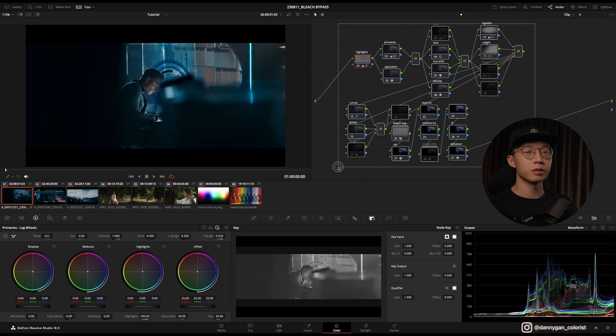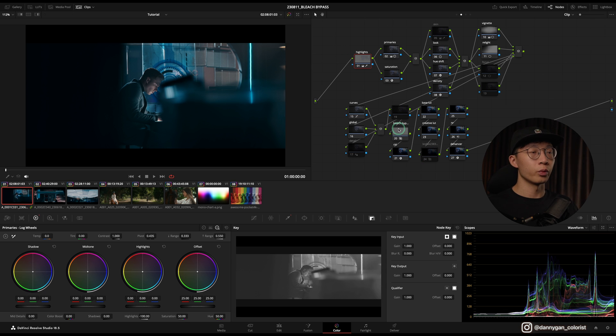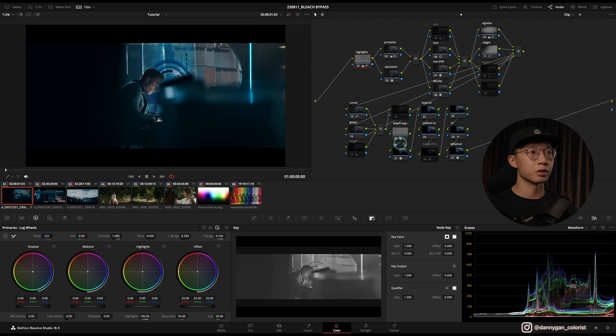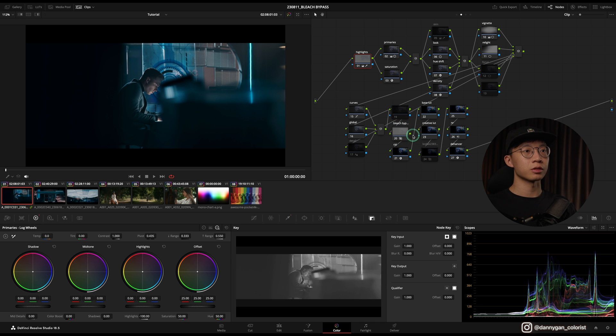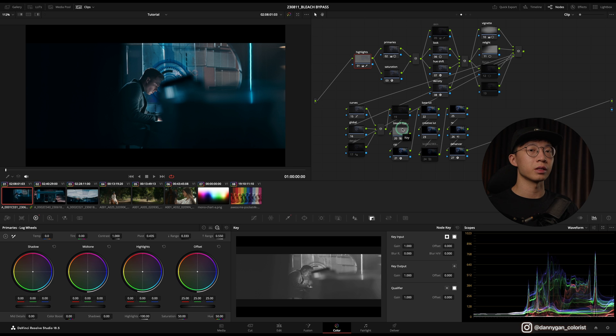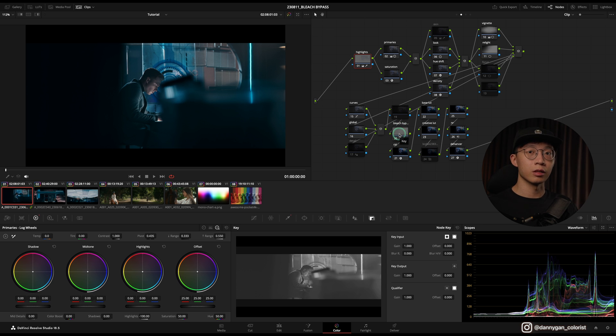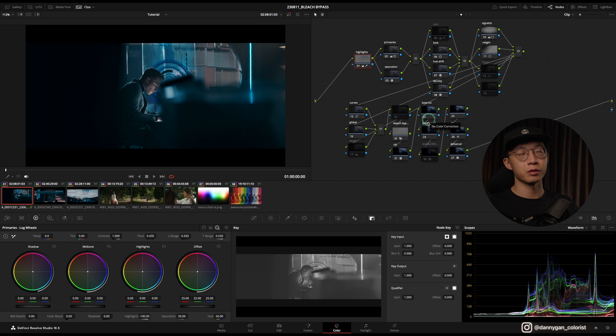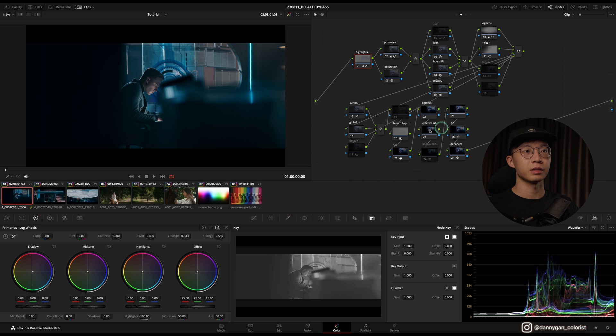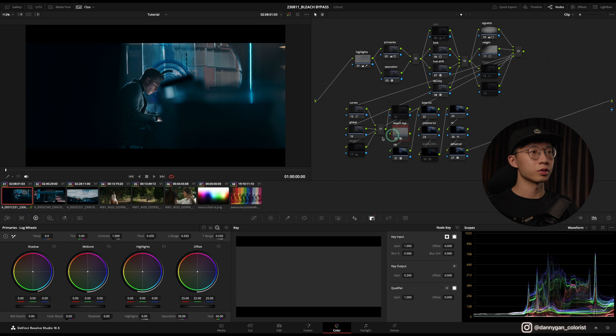So let's move on to some clips where I can show you how I usually use the bleach bypass. There's quite a lot of nodes over here, I don't want you to get shocked. We are only focusing on the bleach bypass effect which is located over here, and I usually like to put it before the CST because I found that it gives the best result when it's still in the log profile instead of Rec 709, which is downstream the CST over here.